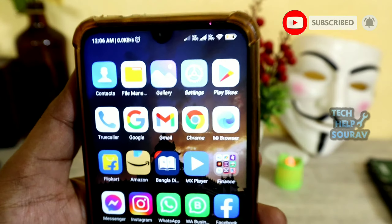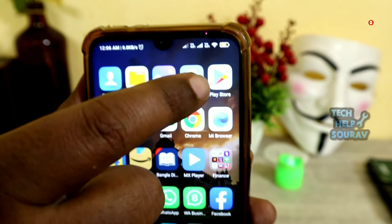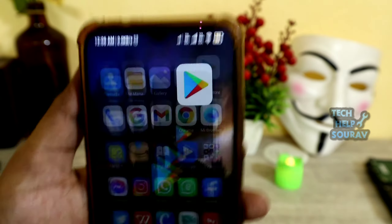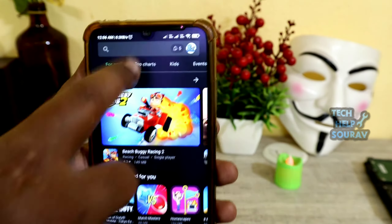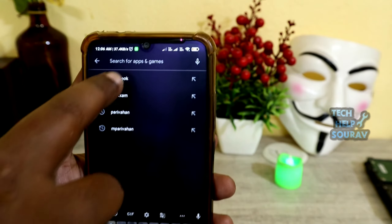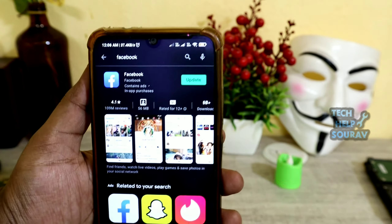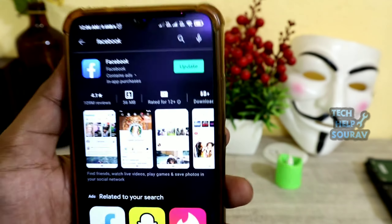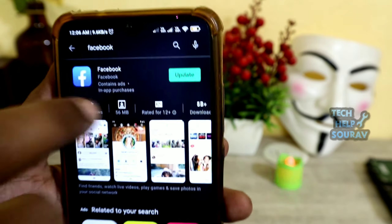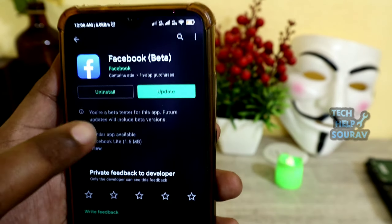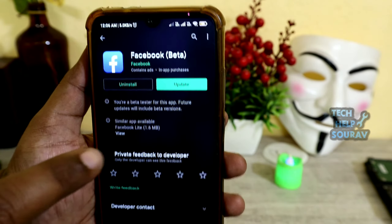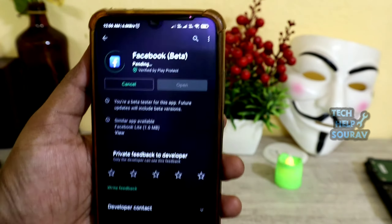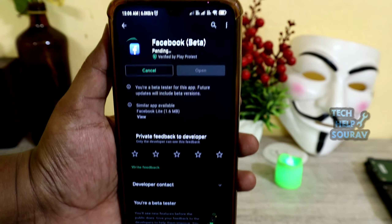To fix this, first exit the Facebook application, then open the Google Play Store and search for Facebook. After finding it, update the Facebook application.